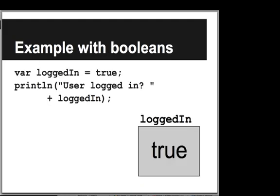So we'll look at a quick example with Booleans. We'll declare a variable called logged in and we'll set it equal to true, and then we'll print the user as logged in. Here you can see we have a variable with a box, and the value is true.